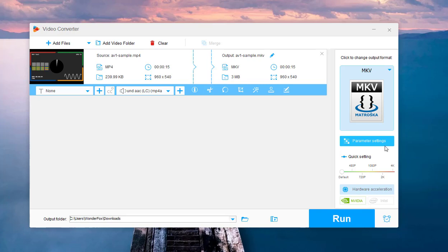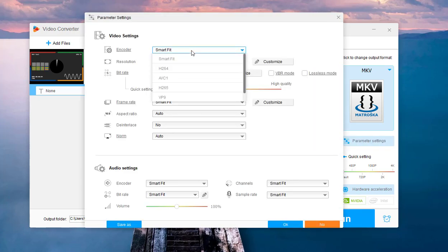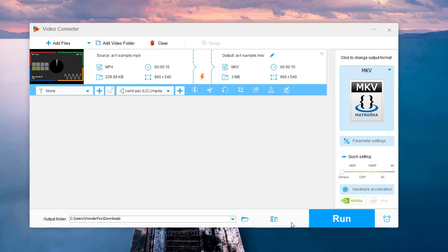Once you are satisfied with the settings, set an output folder and click Run to start decoding or encoding your video file immediately.